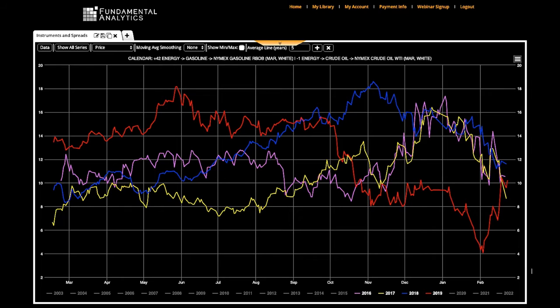Crack spreads, which represent the price difference between crude oil and its refined products, can be used to determine the profit margin of various petroleum products, such as gasoline, for refineries to produce. Through crack spreads, a speculator looking for an opportunity to trade that particular crack spread can do so by looking at whether the spread is high or low, or if there is any historical pattern.